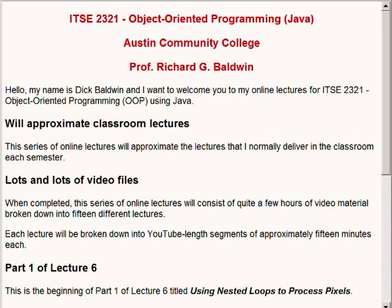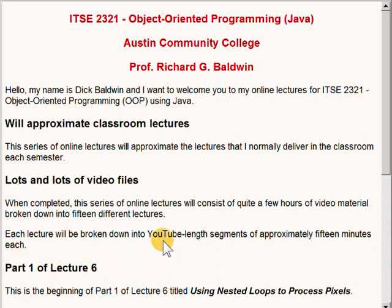This series of online lectures will approximate the lectures that I normally deliver in the classroom each semester. When completed, this series will consist of quite a few hours of video material broken down into 15 different lectures. Each lecture will be broken down into YouTube-length segments of approximately 15 minutes each.